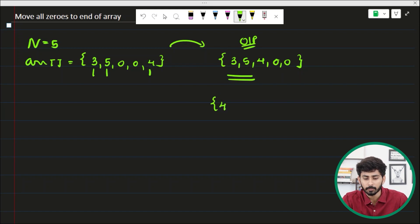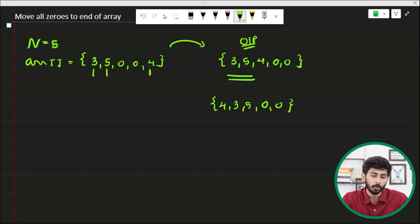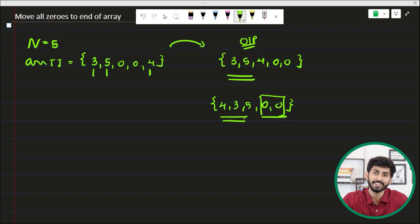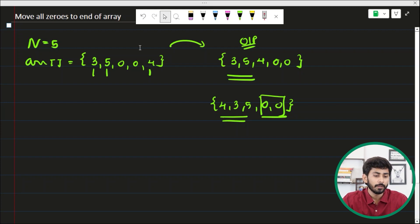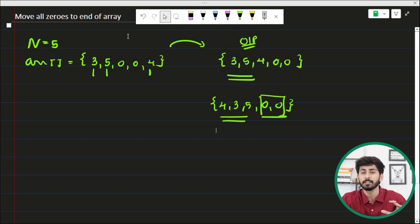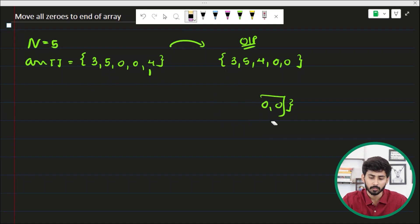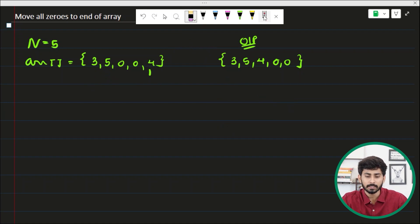If you return an array like four, three, five, zero, zero — although all zeros are to the right — the ordering of non-zero elements is not maintained. So we have to move all the zeros to the end of the array keeping in mind the ordering of non-zero elements as well. For the given test case the output is three, five, four, zero, zero.